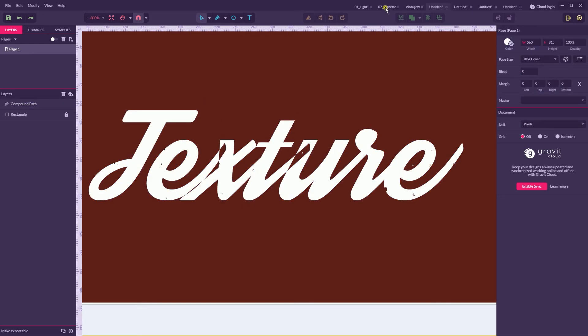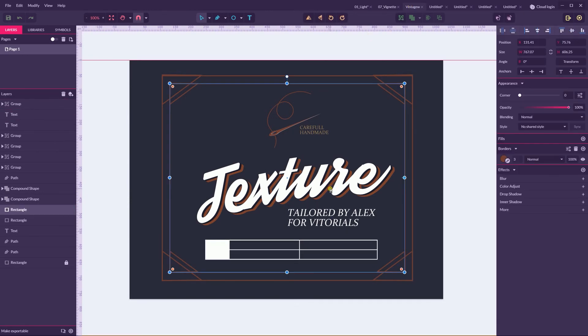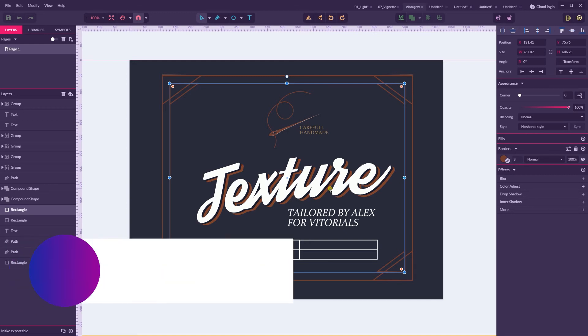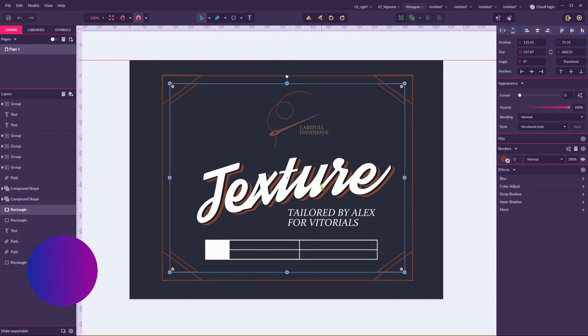Last but not least, guys. This is a tutorial that I want to prepare for you. And if you enjoy this vintage texture, if you want to, you can join Gravit design tutorial group and leave a reply, or you can leave a reply right below this video if you want to watch this tutorial how to create this kind of logos. But this logo requires a texture.